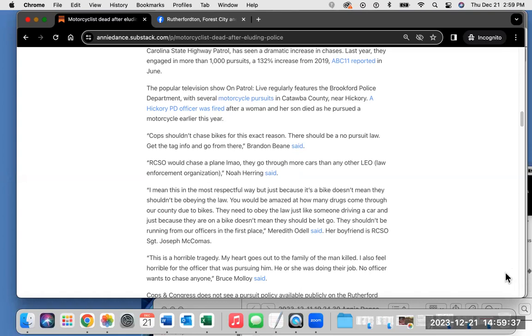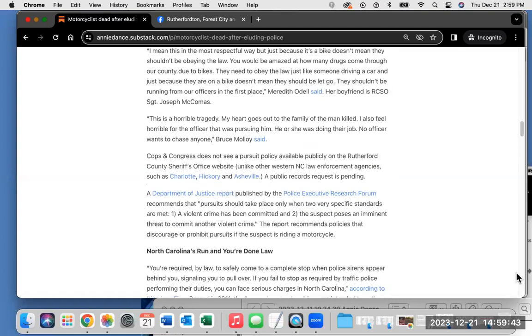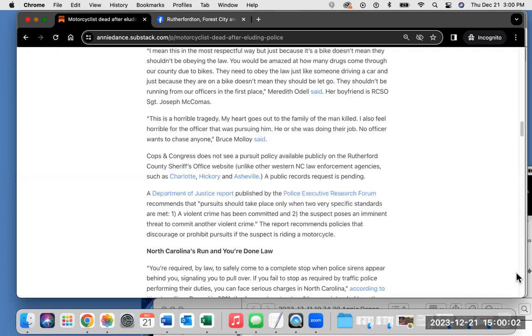I mean this in the most respectful way, but just because it's a bike doesn't mean they shouldn't be obeying the law. You would be amazed at how many drugs come through our county due to bikes. They shouldn't be running from our officers in the first place, Meredith Odell said. Her boyfriend is RCSO Sergeant Joseph McComas. This is a horrible tragedy. My heart goes out to the family of the man killed. I also feel horrible for the officer that was pursuing him. He or she was doing their job. No officer wants to chase anyone, Bruce Molloy said.